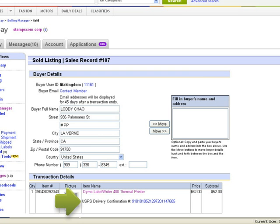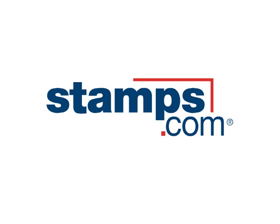That's it. It's that easy to manage and ship your eBay orders from Stamps.com.